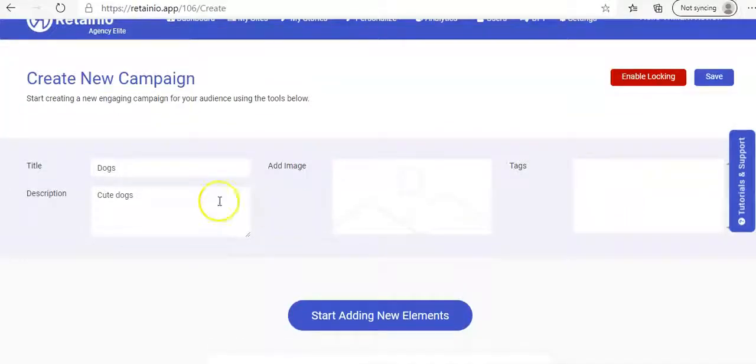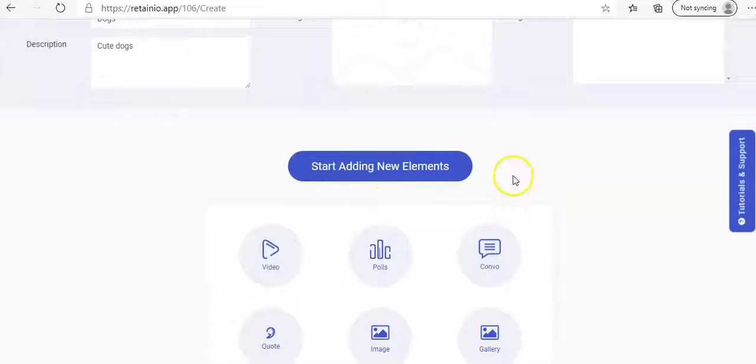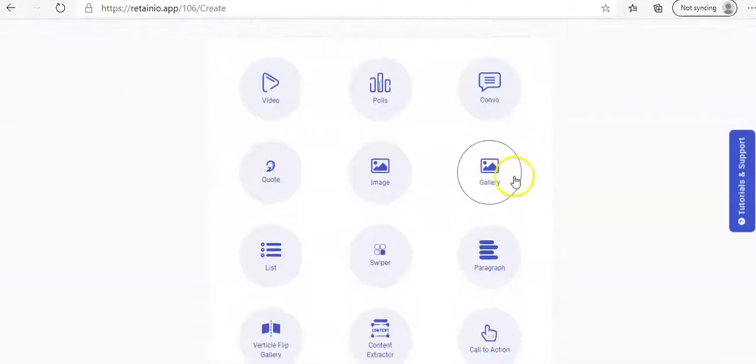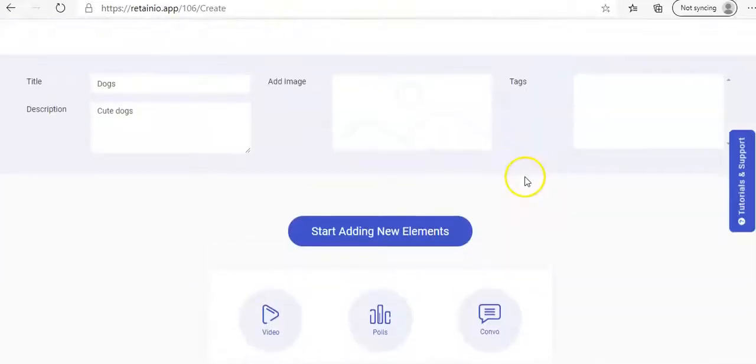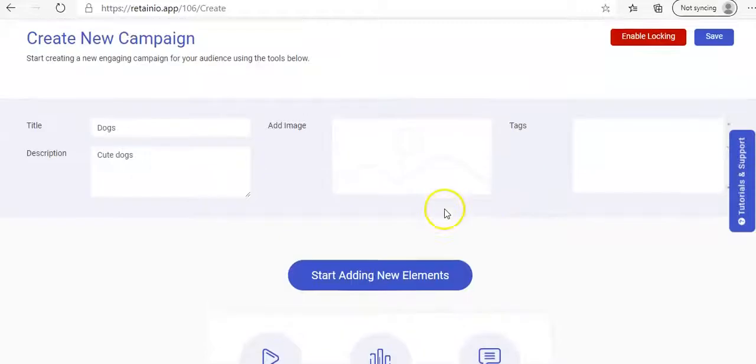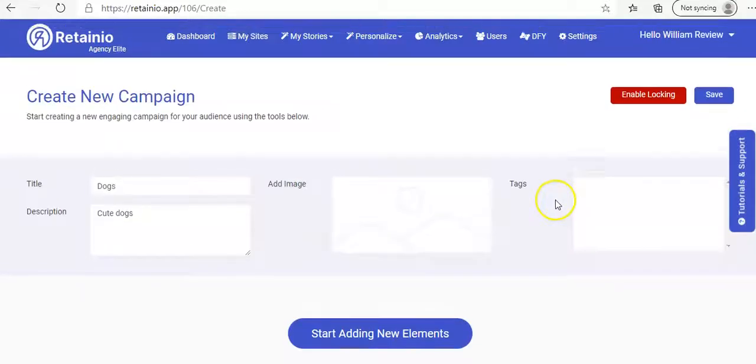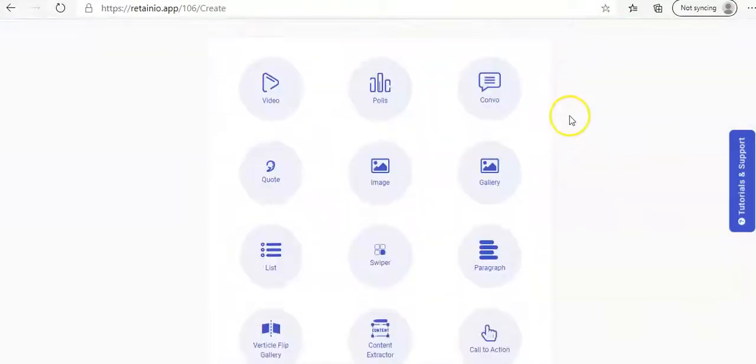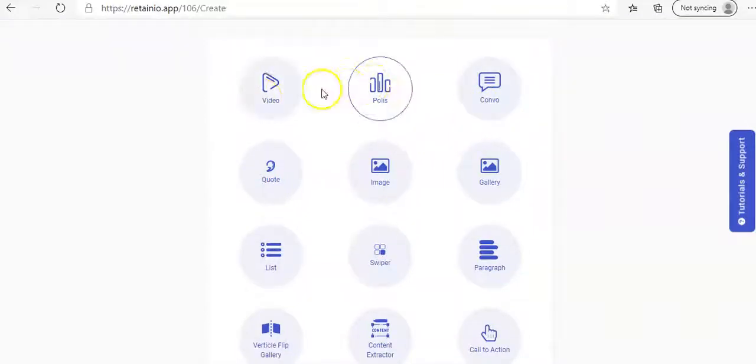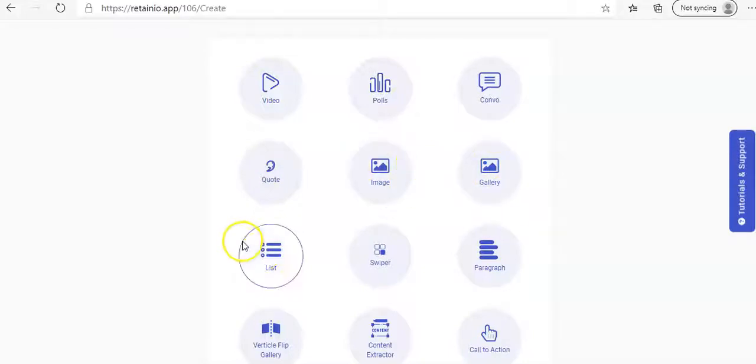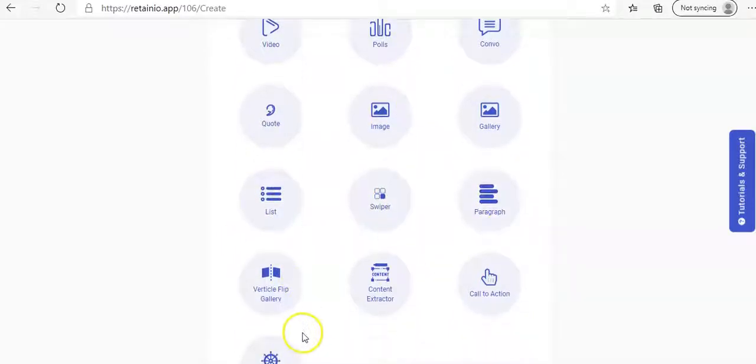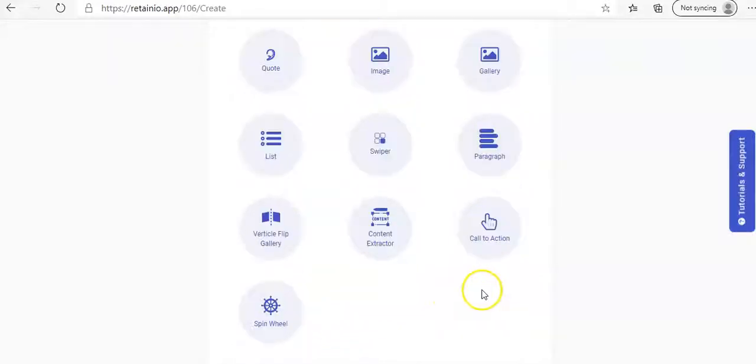And then you go down here and it says you can add elements. Now, guys, this is pretty much what the whole website is going to be designed with. There are elements. They have their tags. And you can add images if you want or you can use their images. So these are the elements where you can start your post. So we have options of video polls, convo quotes, image gallery, lists, swiper, paragraph, vertical flip gallery, content to content, extractor, call to action, and a spin wheel.